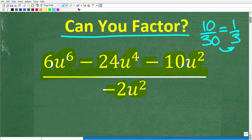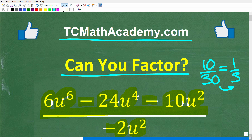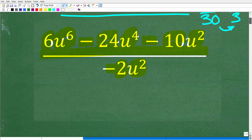Before we get started, let me quickly introduce myself. My name is John, and I have been teaching middle and high school math for decades. If you need help learning math, check out my math help program at tcmathacademy.com — you can find a link in the description below. If this video helps you out or you enjoy this content, make sure to like and subscribe.